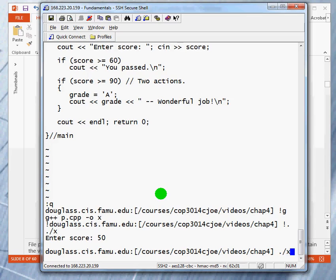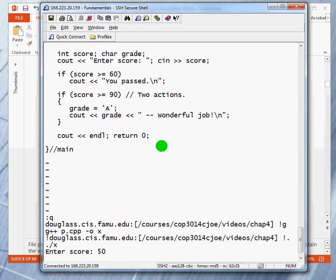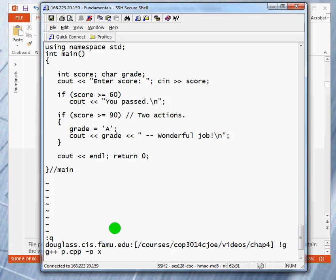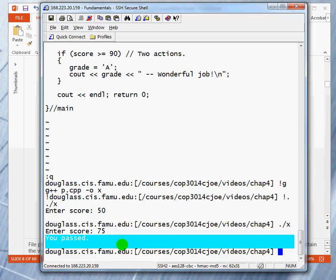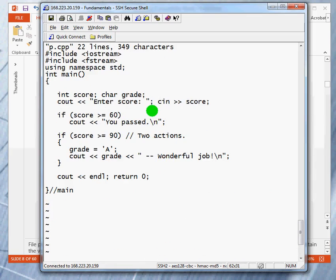Let's do it again. This time, let's put 75. What do you expect to happen? You expect this if statement to yield output, this one not to yield output. So, let's try that and see. And as you see, you got the message you passed, which corresponds to this. But these statements are skipped.